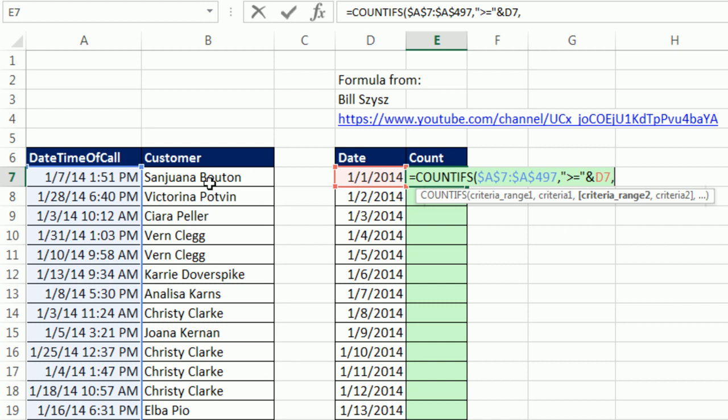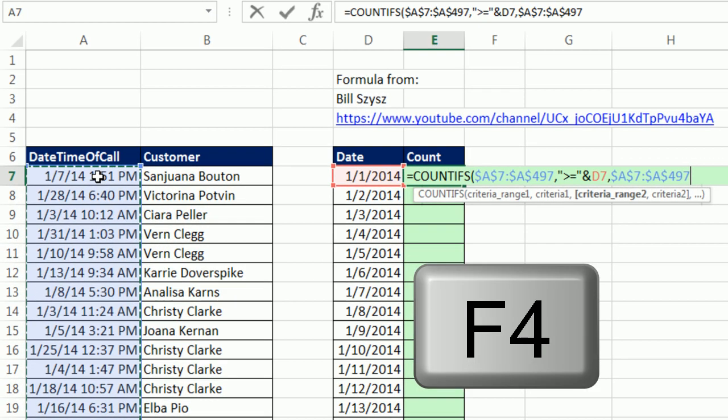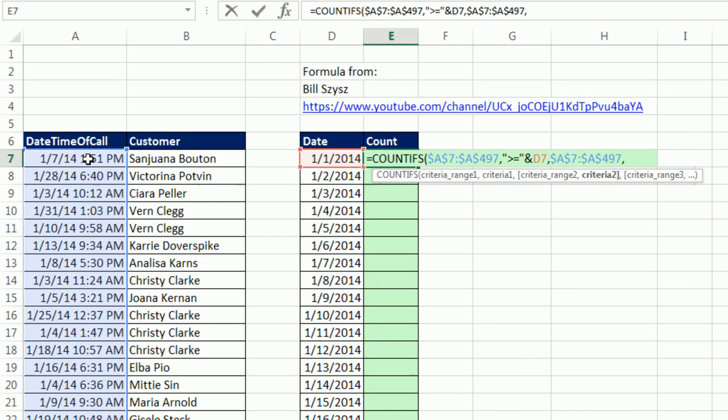Comma. The second condition, we simply highlight the whole column. Control-Shift-Down arrow, F4. And now we say less than or equal to, in double quotes, and join it to the same date plus 1.